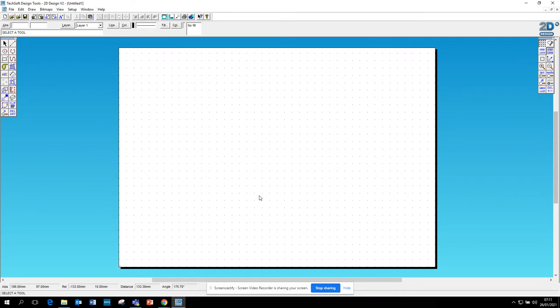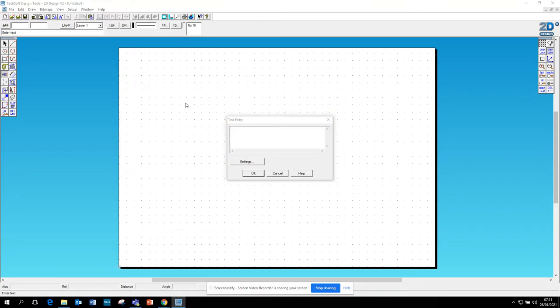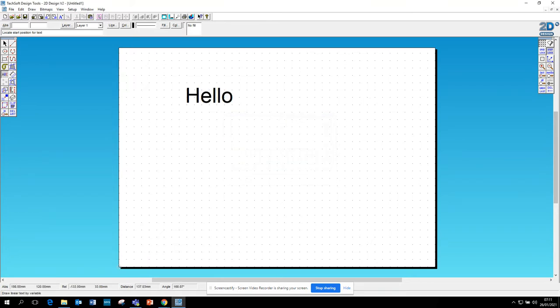Another thing you can do with 2D Design is the text box here. So you click and you can type in some text like so, there it is. Now if you want to change the font...